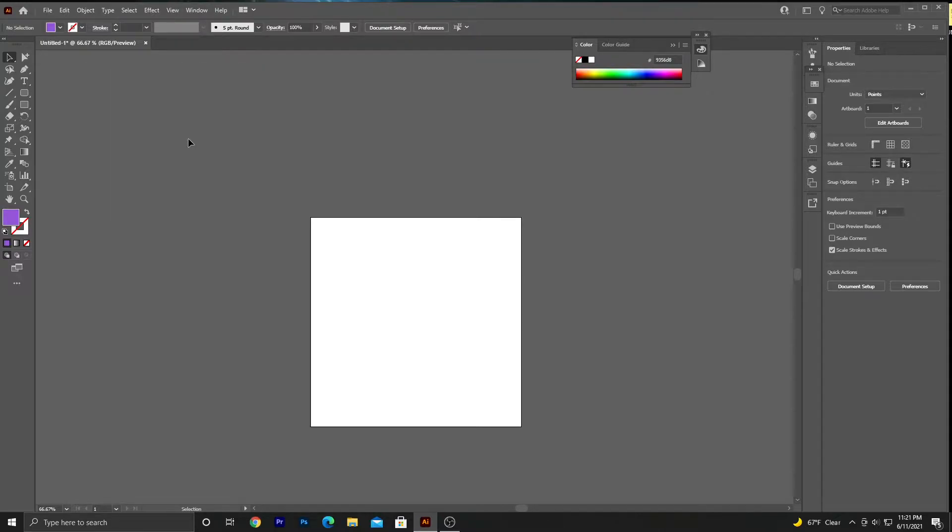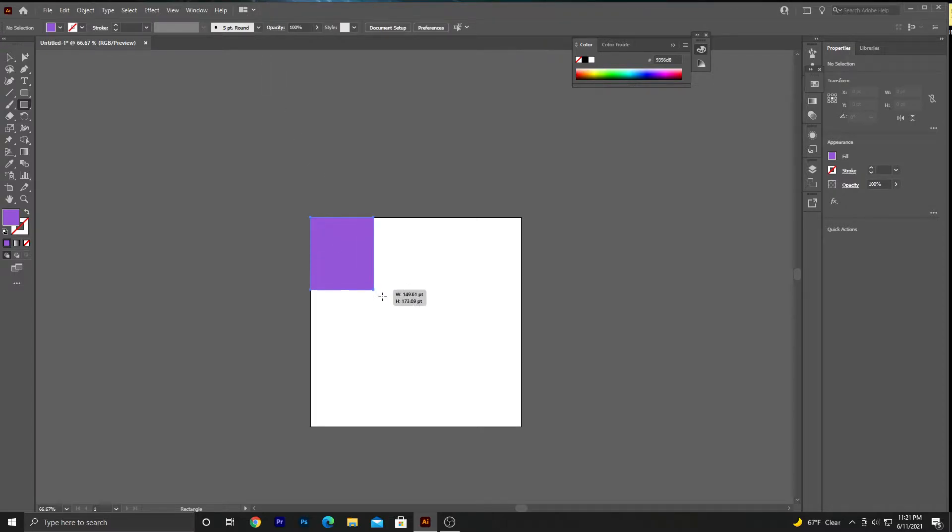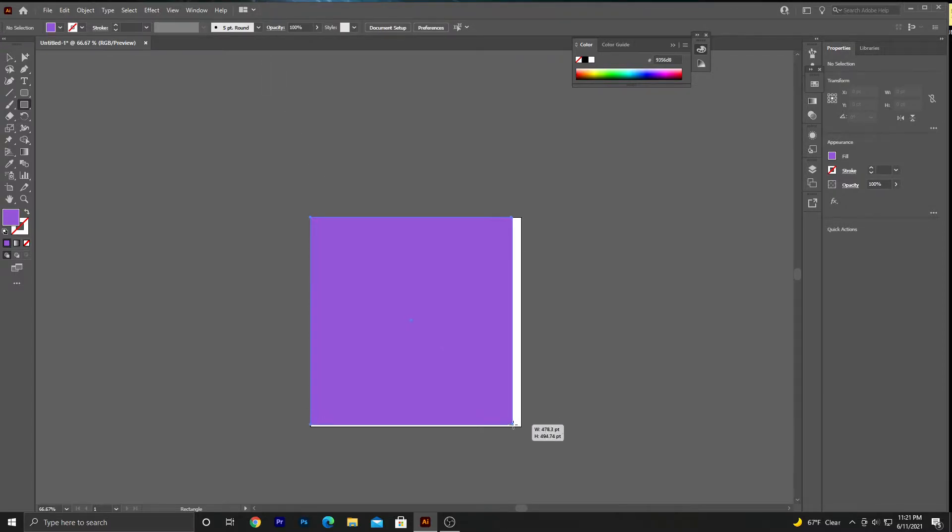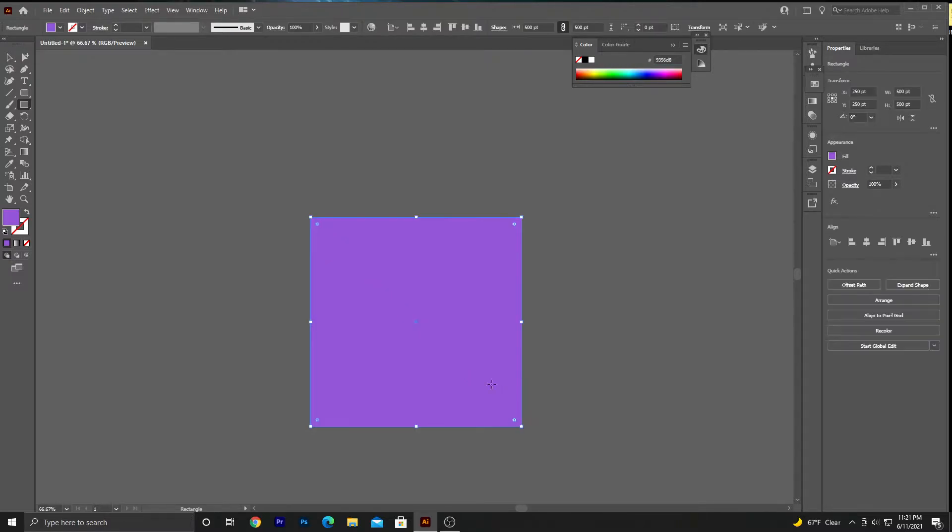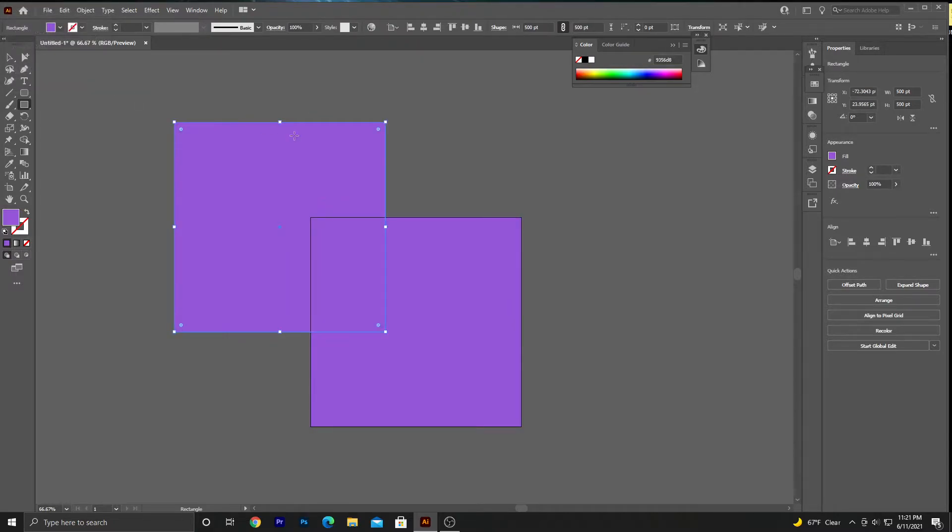What you want to do is go to your rectangle tool, which is the M key shortcut, and then you can either click and drag until the shape is the exact size of your artboard, or you can just click and type in the dimensions of your artboard and click okay.